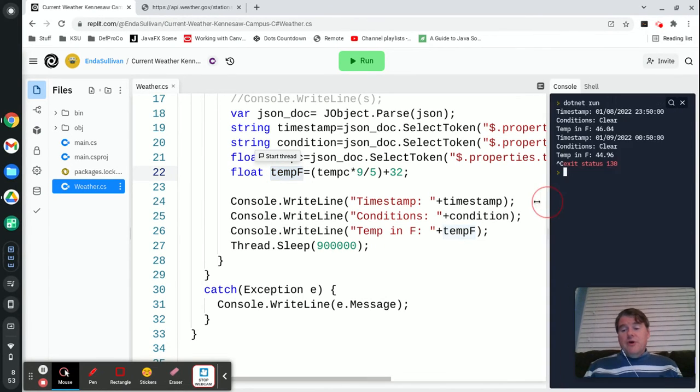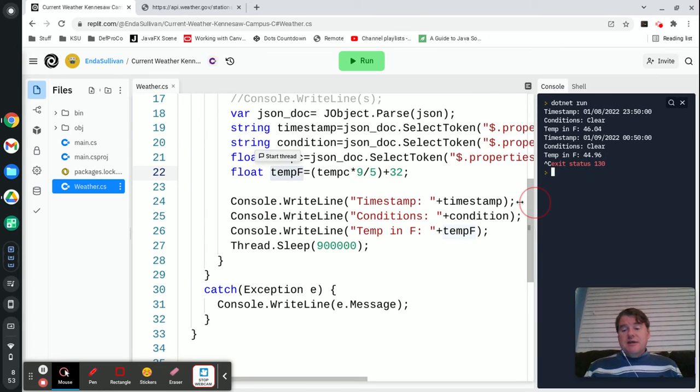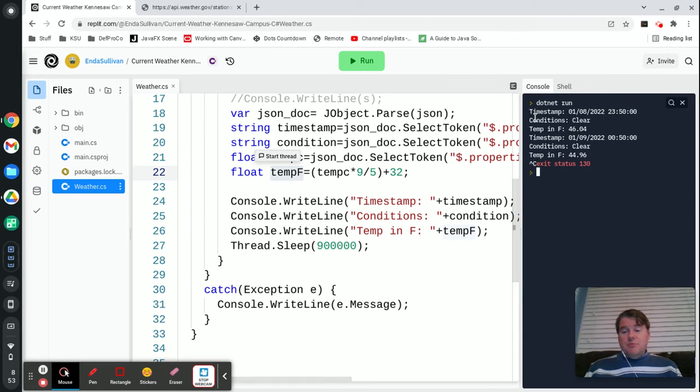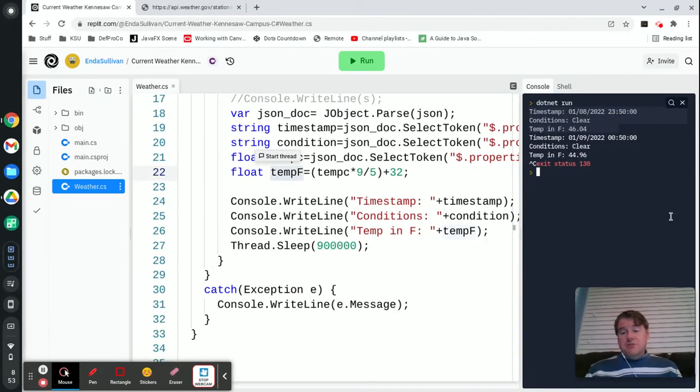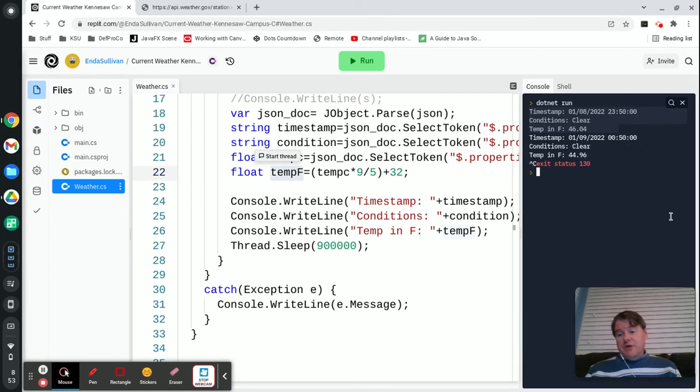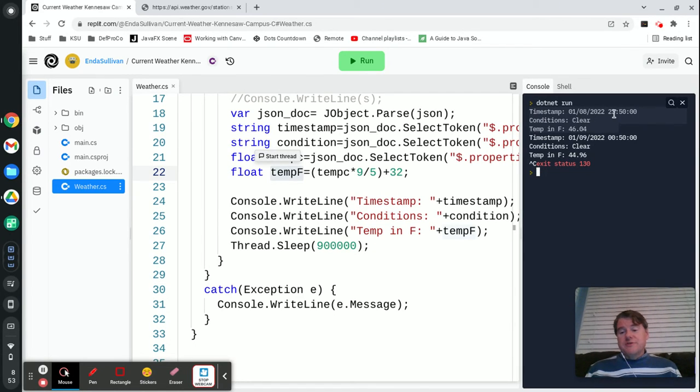If I were to run this program right now what you would see here is that it would print out a timestamp, a condition, and then it would print out the current temperature. So right now it's quite cold, it's 46 degrees or it was when I ran this a few moments ago.